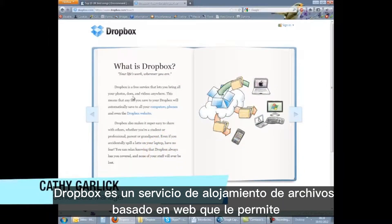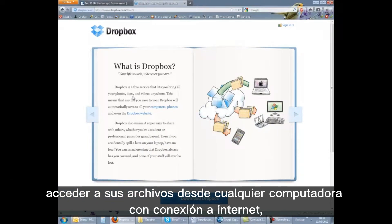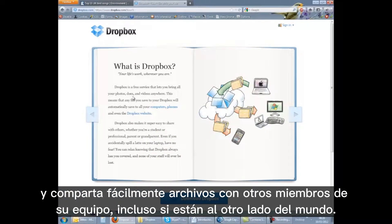Dropbox is a web-based file hosting service that enables you to access your files from any computer with an internet connection and easily share files with others in your team, even if they are on the other side of the world.